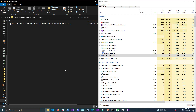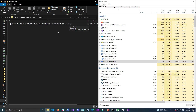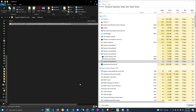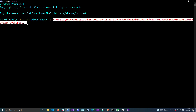Hi there and welcome back to another video. In this video I'm going to be showing you how to automatically check your plot files as they are created to make sure that they're valid and don't contain any errors. As soon as the Chia plot creation process is done and it renames the file from .temp to .plot, an event will occur that will automatically check this plot file to see if it's valid. It will run the command line tool chia.exe plots check and give it the full path of the plot to see if that plot is valid or not.